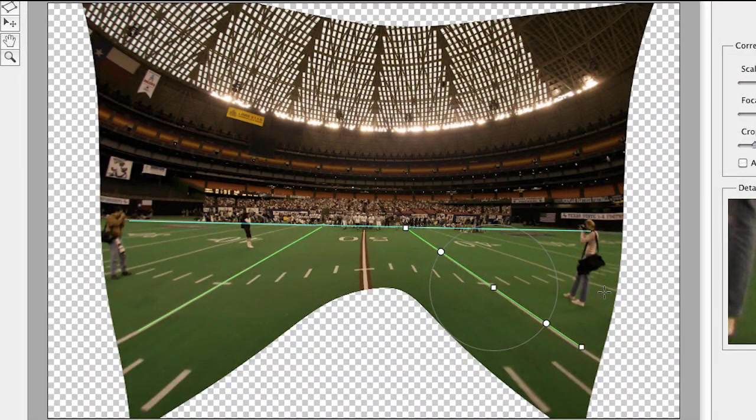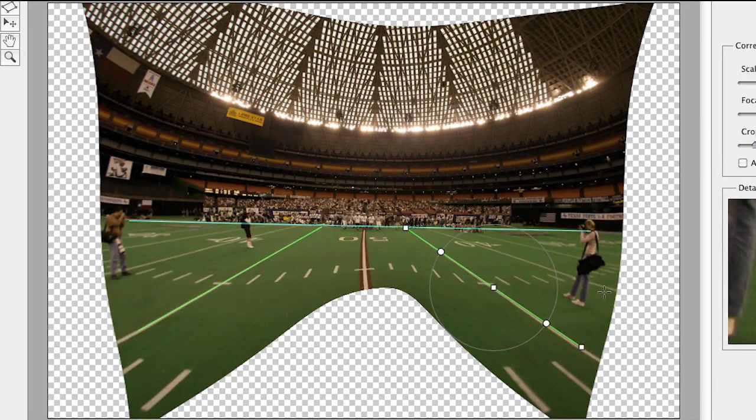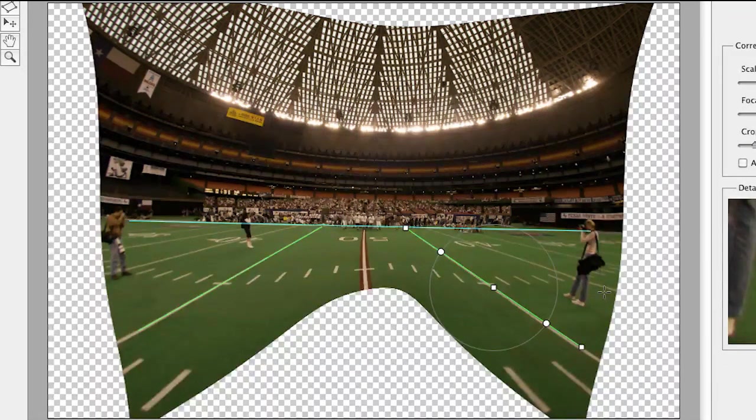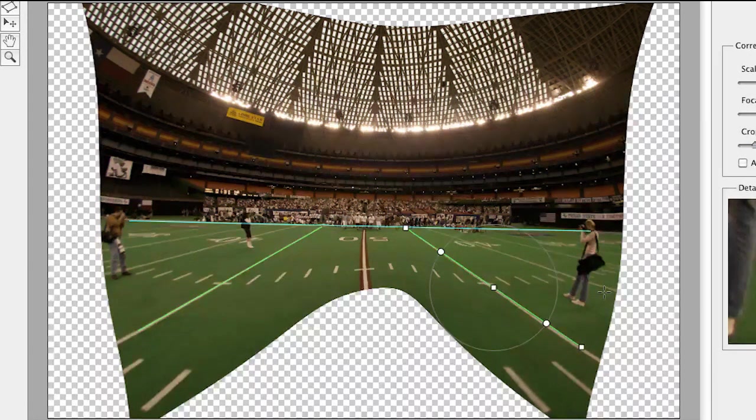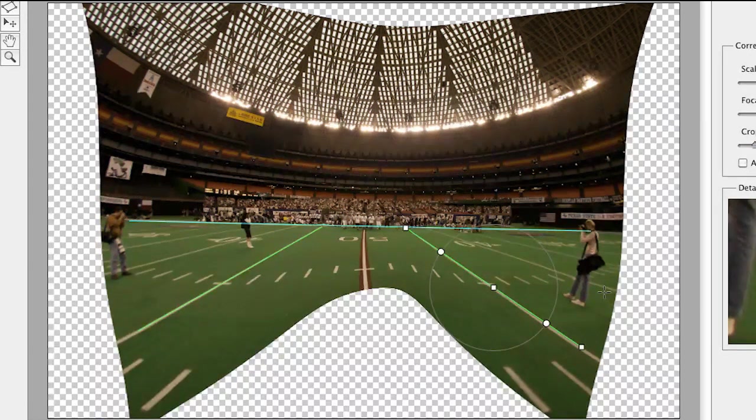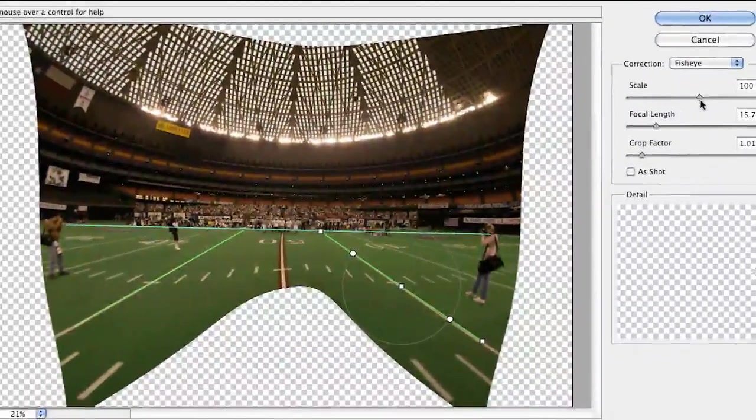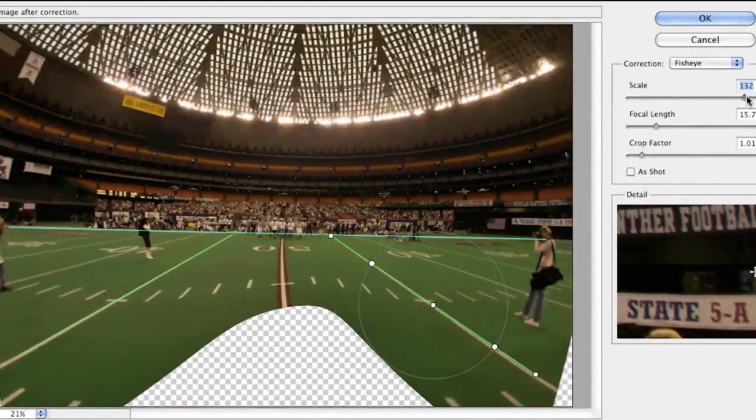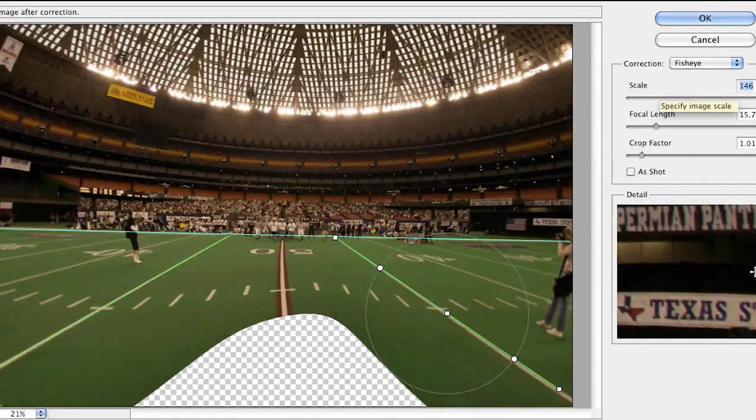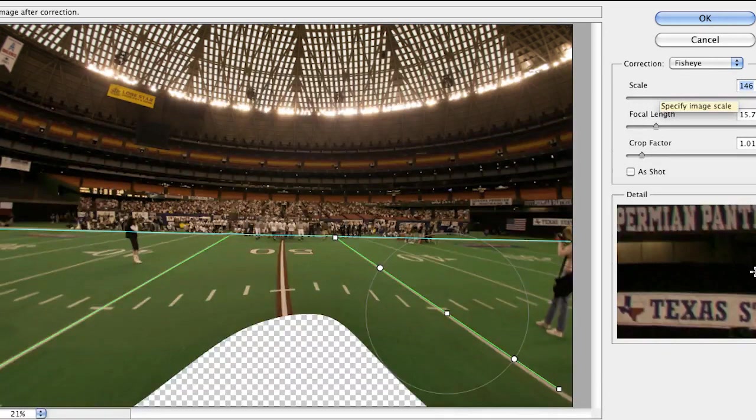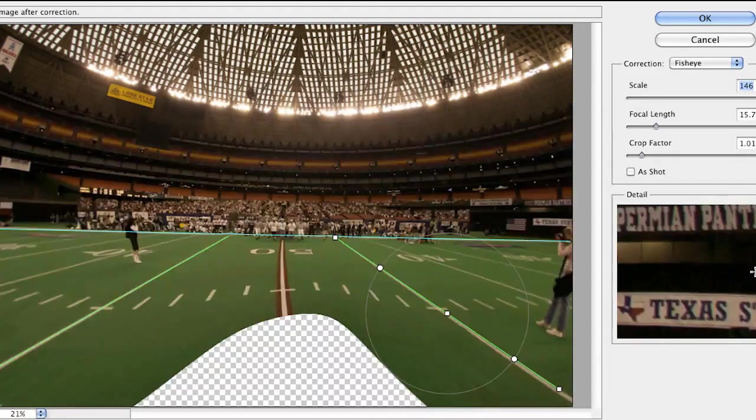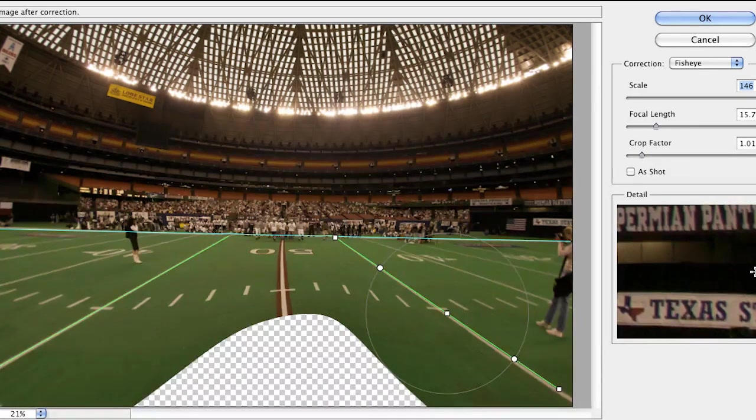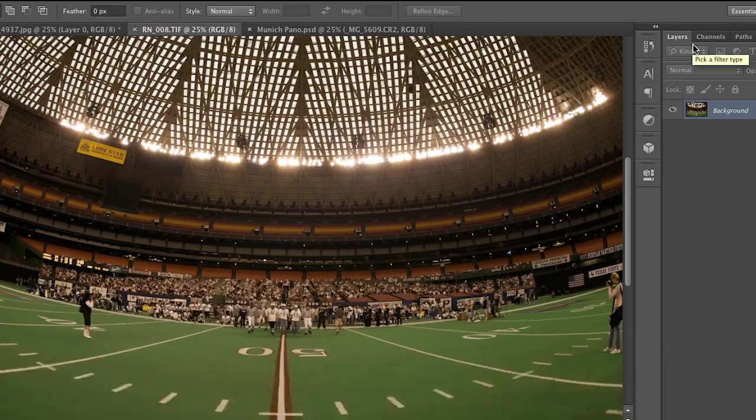So as we saw in this situation, we're creating our own warp distortion by determining the focal length, by dropping in that line and then readjusting it. Once again, we can go in and scale this up when we're all done, eliminating some of the area around it. And we, of course, have to go in and rebuild this forward section with content-aware fill or with cloning tools. That's situation number two.